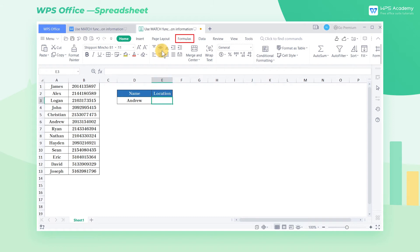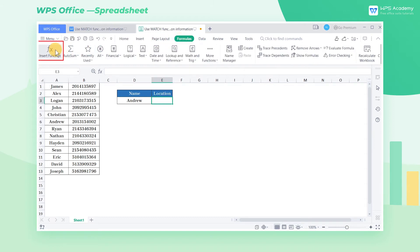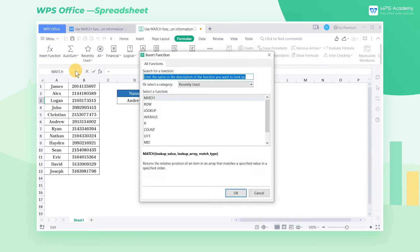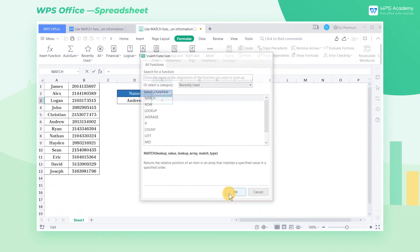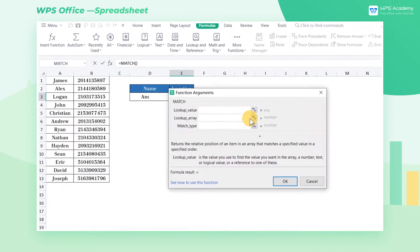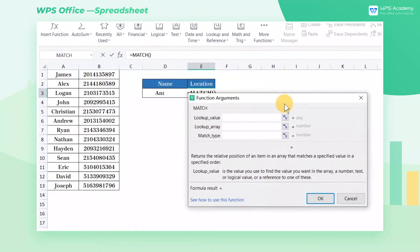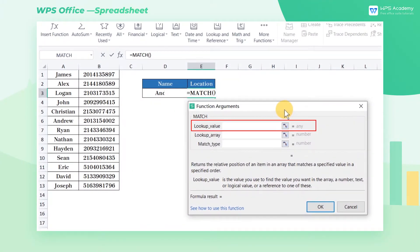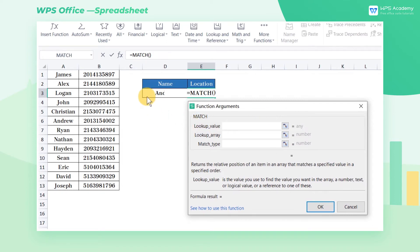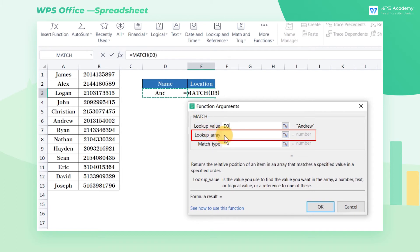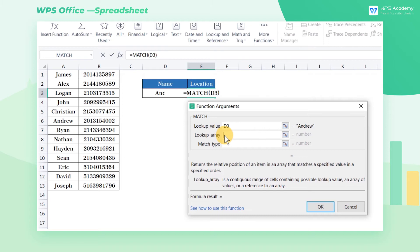Click the formulas tab and the insert function button to find the match function. The first parameter lookup value is the specified lookup object. Here our lookup object is Andrew so we enter D3 at the first parameter. The second parameter lookup array is the cell region or array containing the object to find.